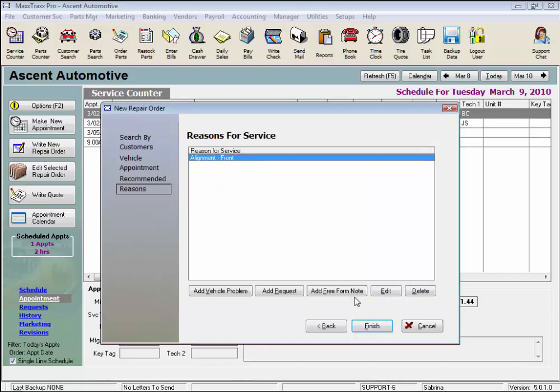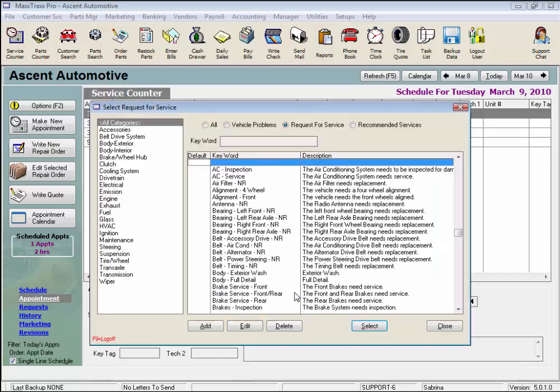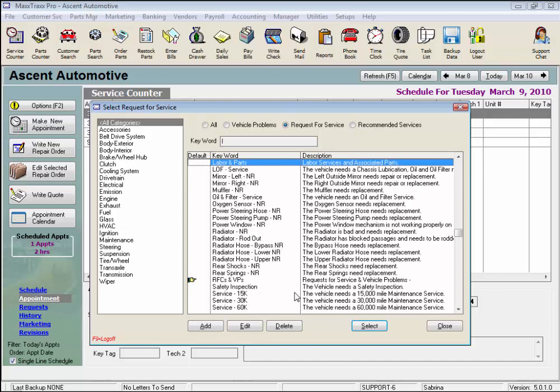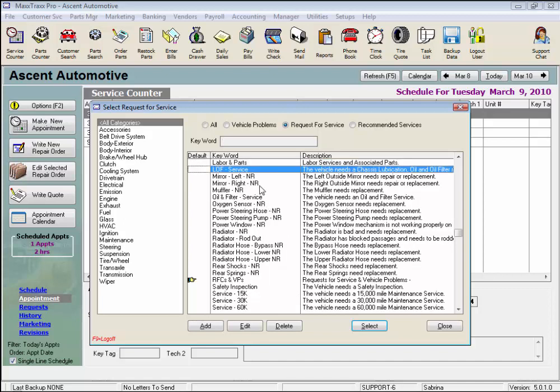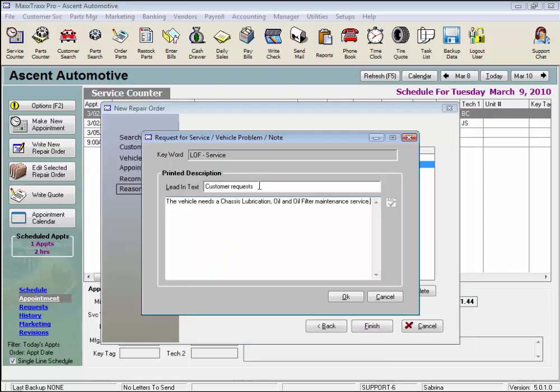And it's added to the repair order. Same for the request for service, just click Add Request, pick a service from the list, and it is also a progressive search. If I just type L for LOF, arrow down to the LOF and press Enter, and here again I could enter a custom note about this request.